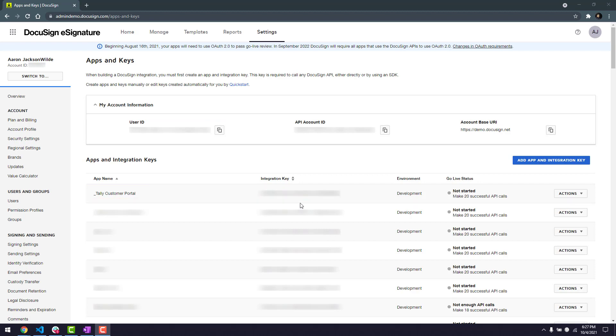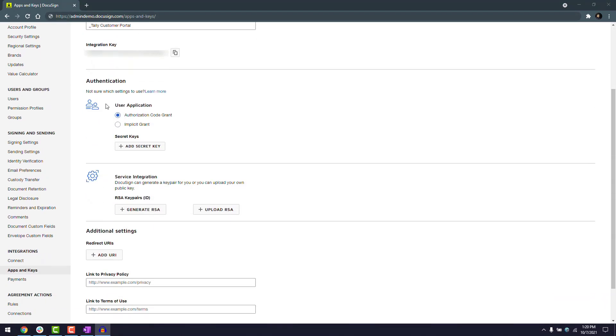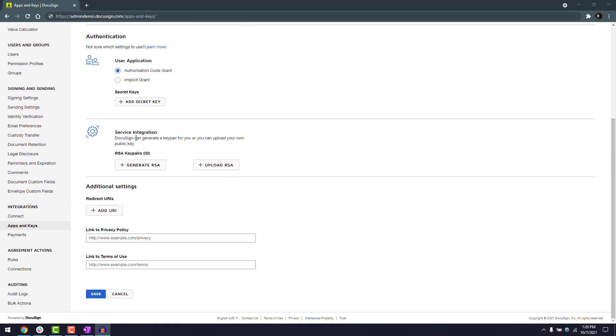To add an RSA private key and redirect URI, I'll select the actions button, then choose edit. Under authentication, service integrations, RSA key pairs, I'll select generate RSA.